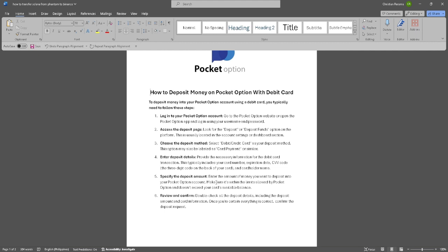Enter the amount of money you want to deposit into your Pocket Option account. Make sure it's within the limits allowed by Pocket Option and doesn't exceed your card's available balance.